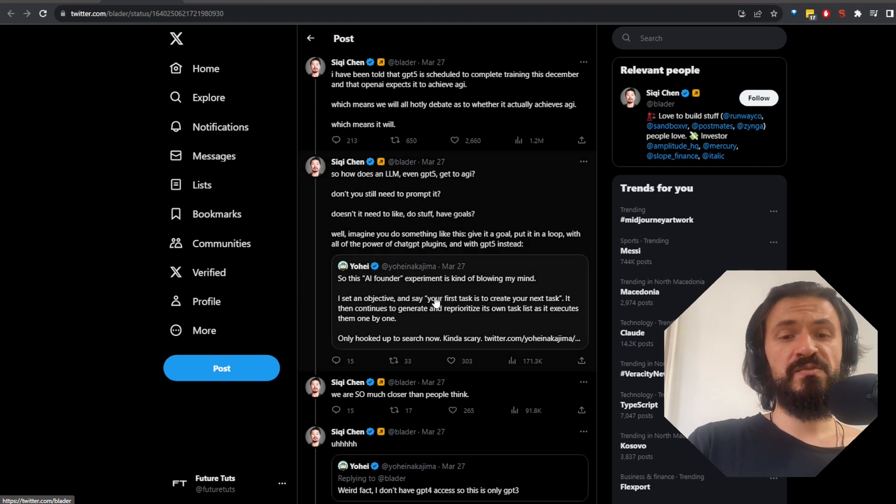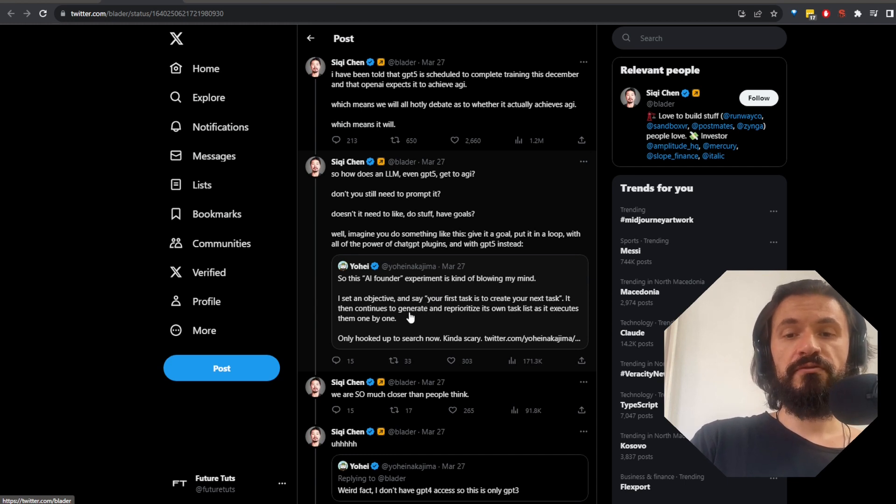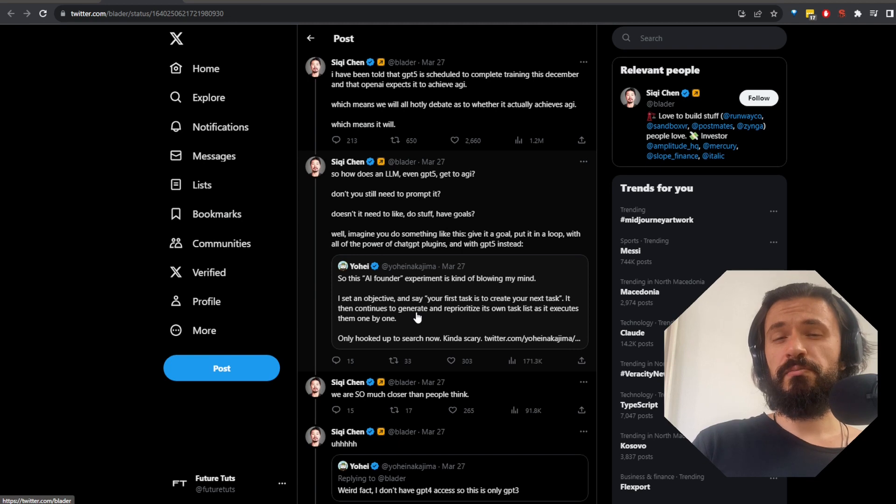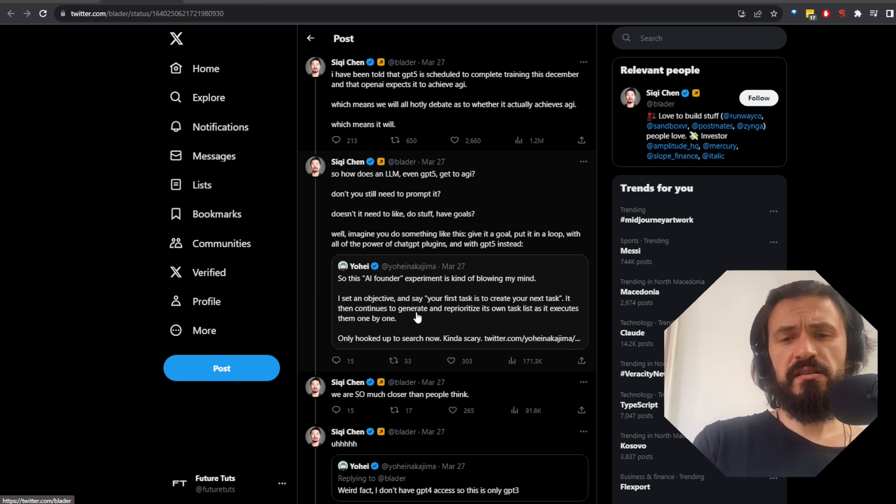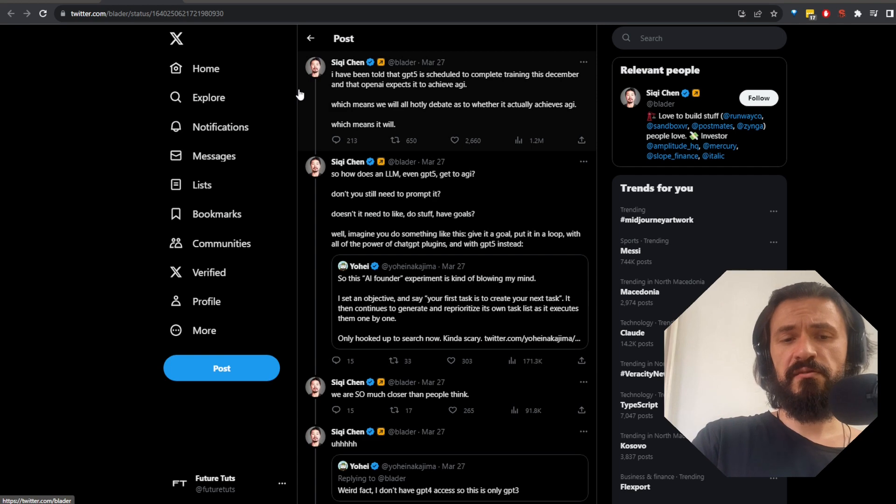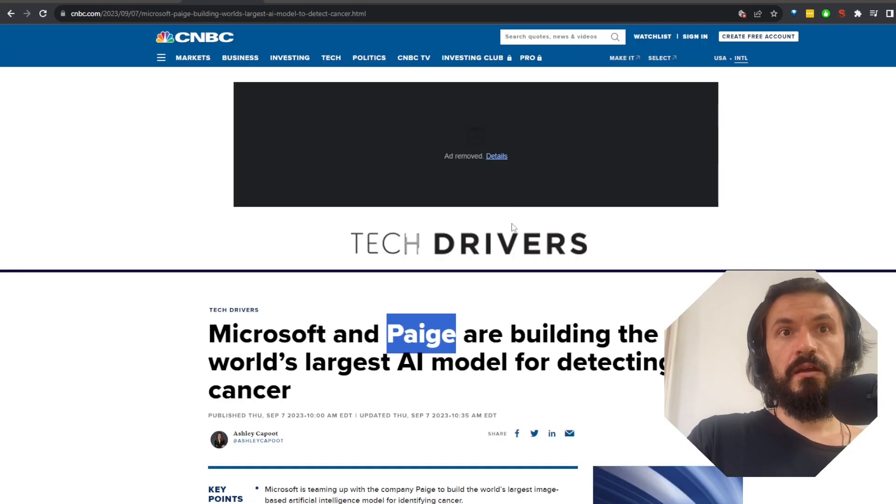OpenAI employees spill the beans on GPT-5. Word on the street is it will be the first official AGI humanity has ever seen. Okay, that's a big promise. I don't know, I guess there's a chance it happens, but probably still less than 50%, in my semi-ignorant opinion.